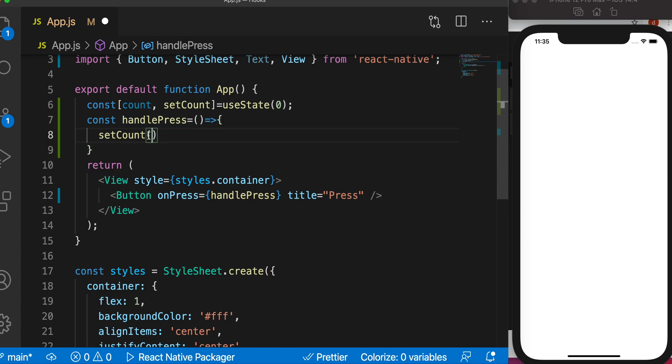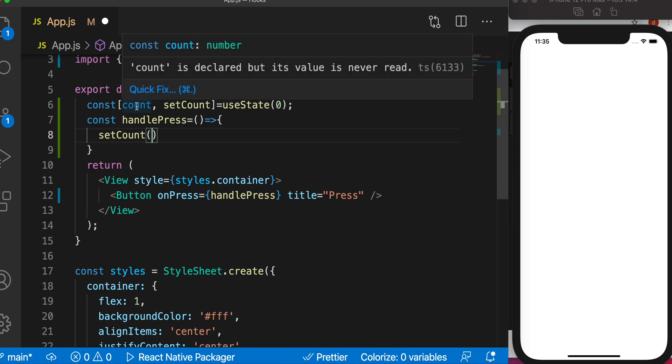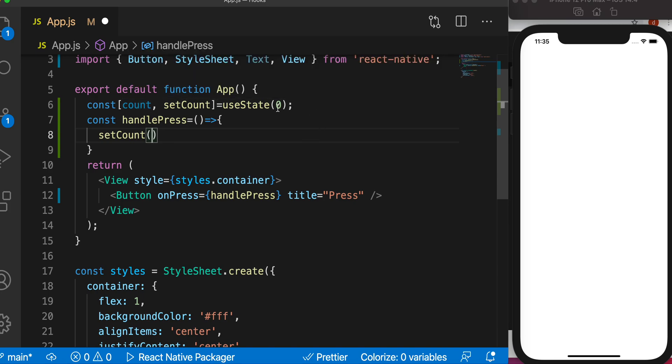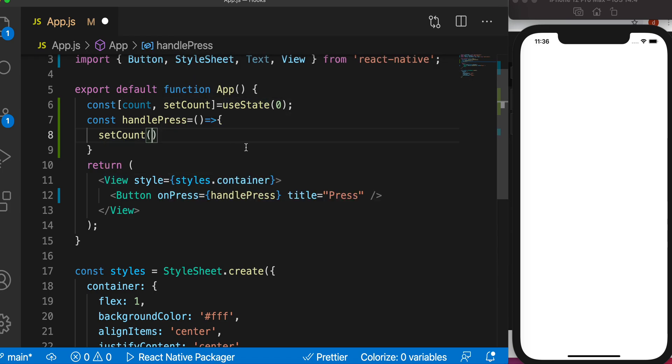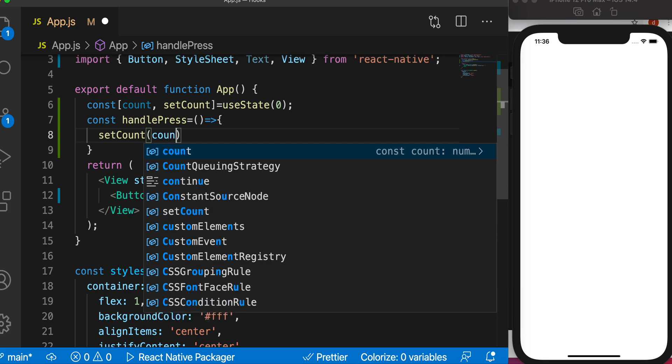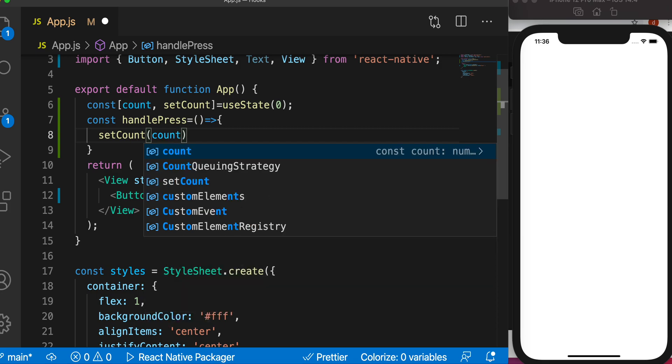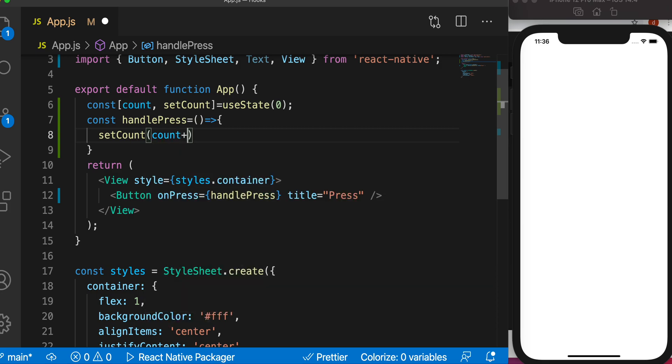We want to increase the value of this count variable or object. The initial value is zero because that's what it has been assigned when declared. We can increase the value by saying count plus one.